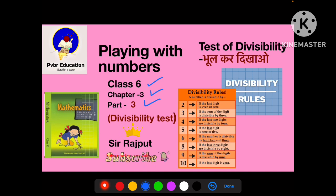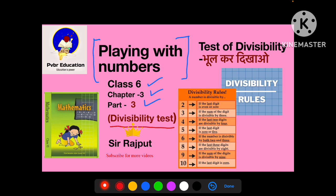Jo Chapter 3 hai, uska naam hai Playing With Numbers. What is the name? The name is Playing With Numbers. We have already uploaded two videos, two parts. Now this is the third part, in which we are going to discuss about the Divisibility Test, or the test of Divisibility, or either you can say Divisibility Rules.